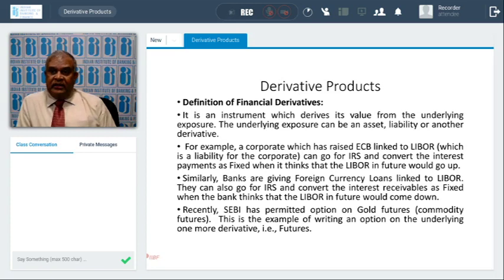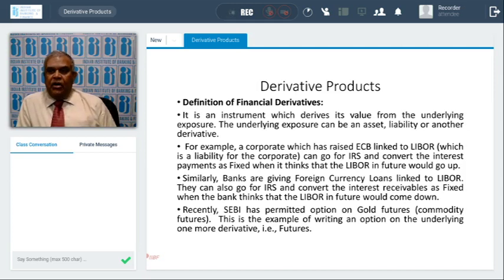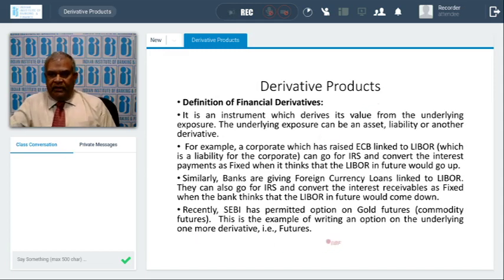Next, there is a derivative under one more derivative. Recently, SEBI has permitted options on gold futures. It means on a gold future, traders and investors can take an option. So SEBI has permitted options on gold commodity futures. This is an example of a derivative where the person taking the position of an option has an underlying which is itself another derivative — a futures contract.